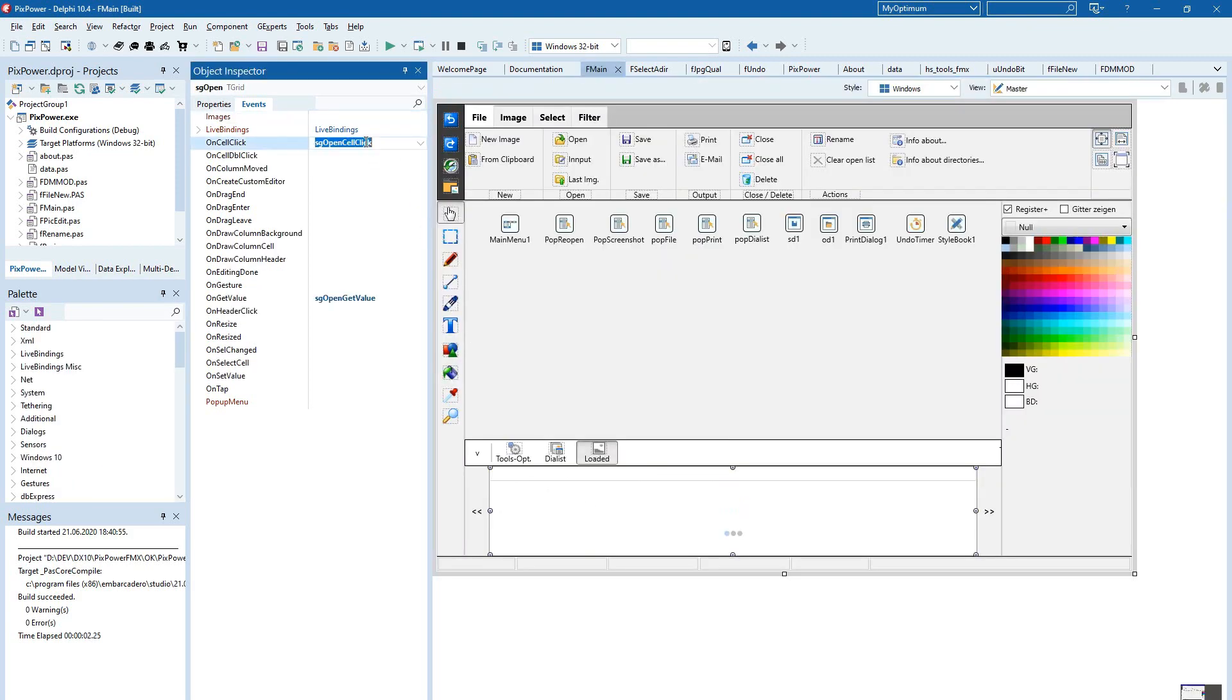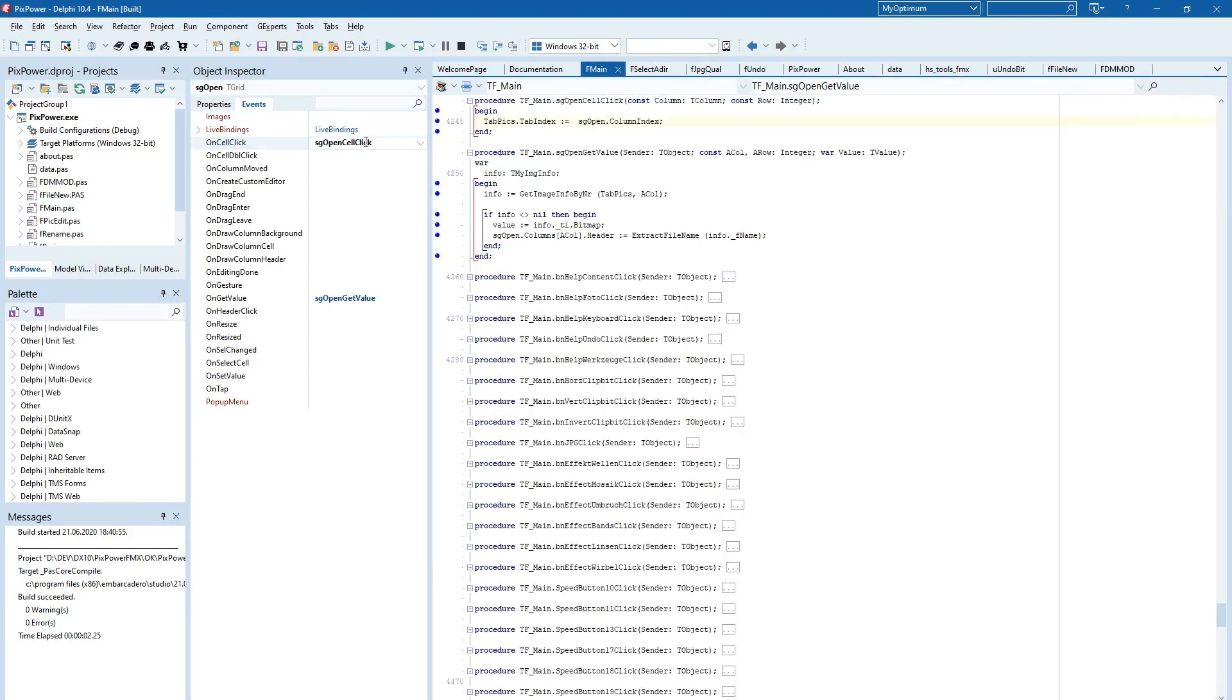And when I click on the cell, I can set then the index of the T-Tap to the index of the grid.